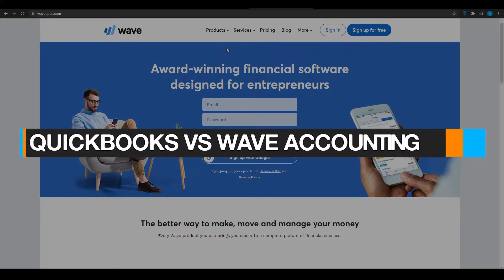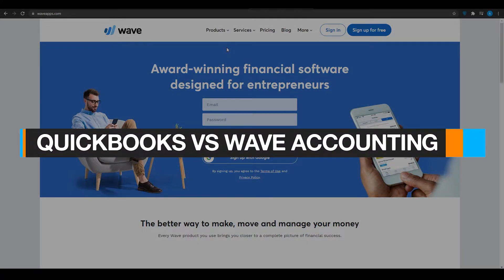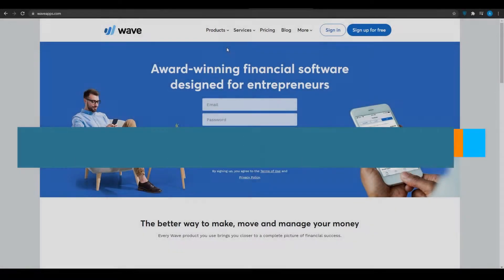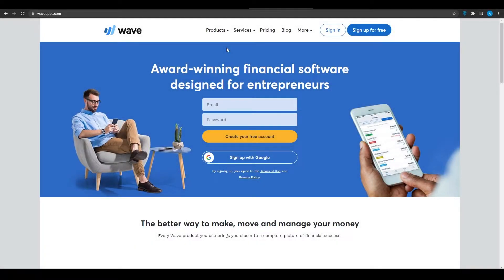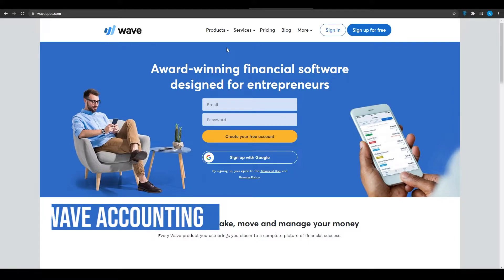QuickBooks versus Wave Accounting. In this video, I'm going to be showing you the difference between QuickBooks and Wave Accounting, so without wasting any more time, here is the video.